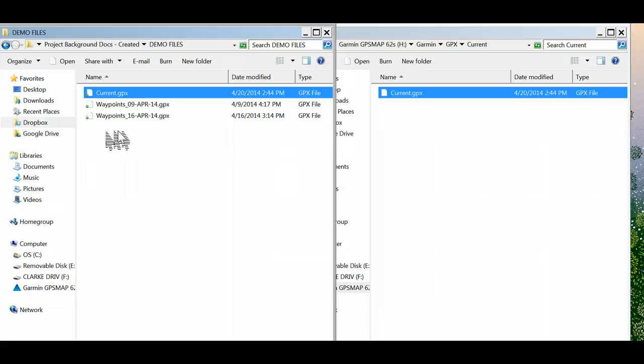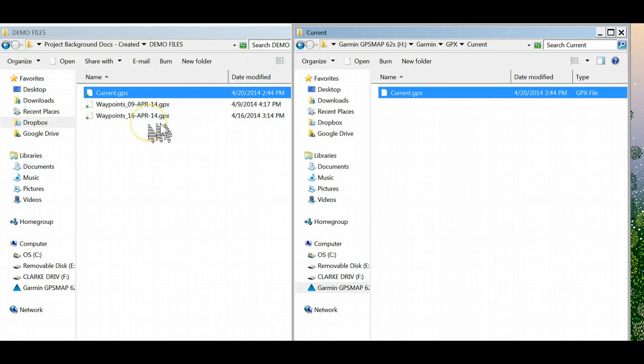That gets a little tricky because feature classes in ArcView, of course, you're either going to have a polygon feature or a point feature, so you want to be careful. We'll have to cover that one. But for now, we've got our waypoints here.